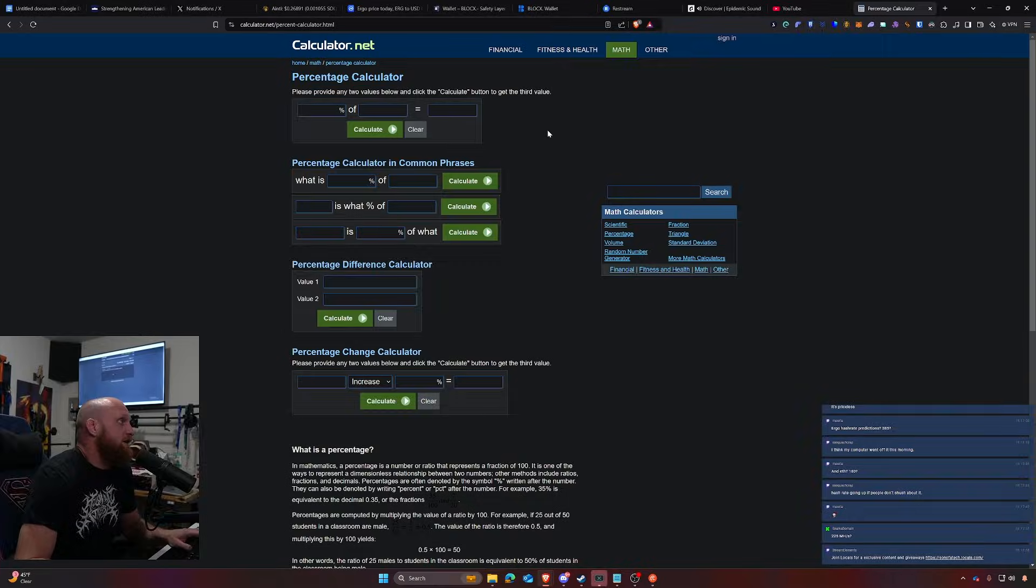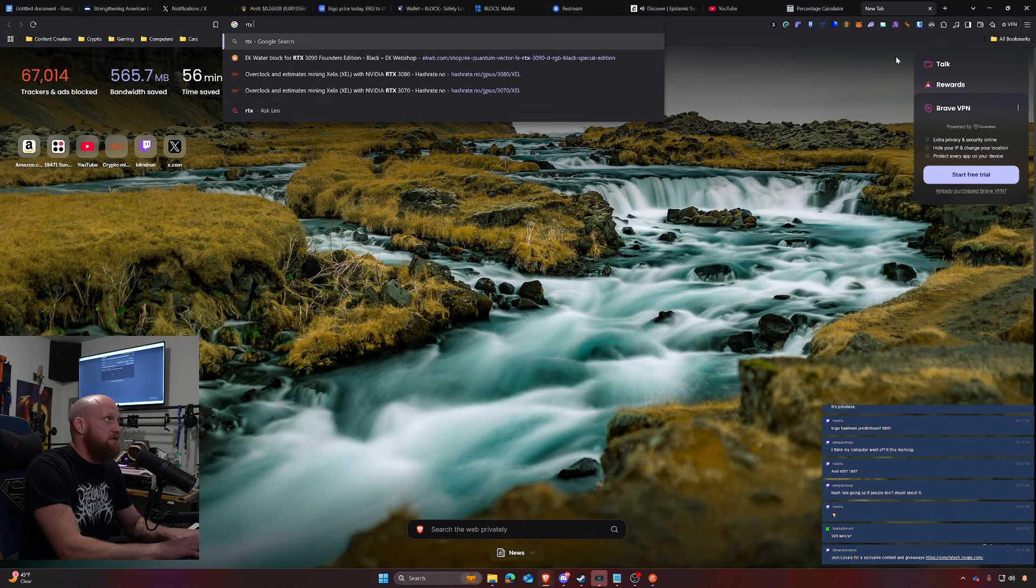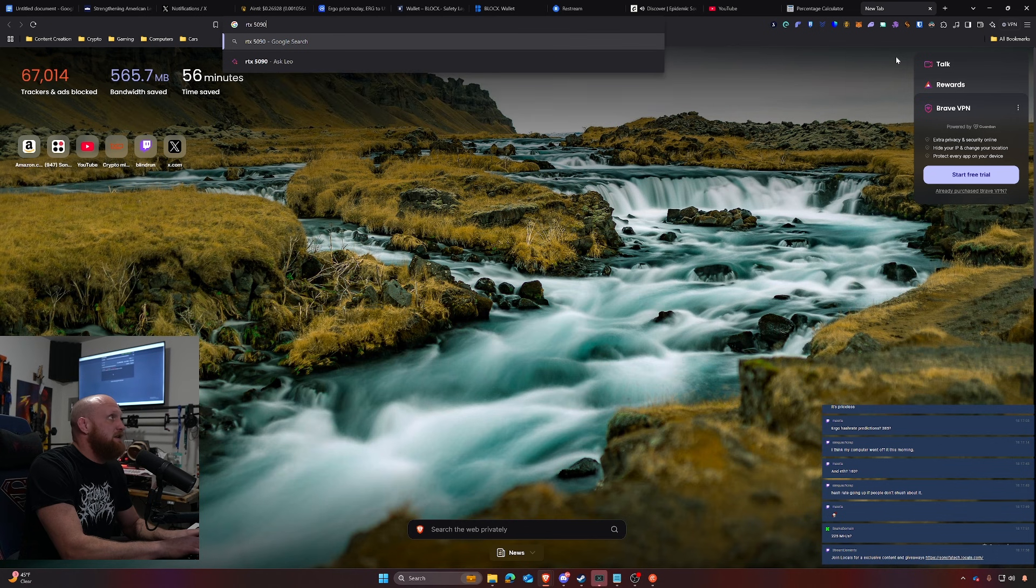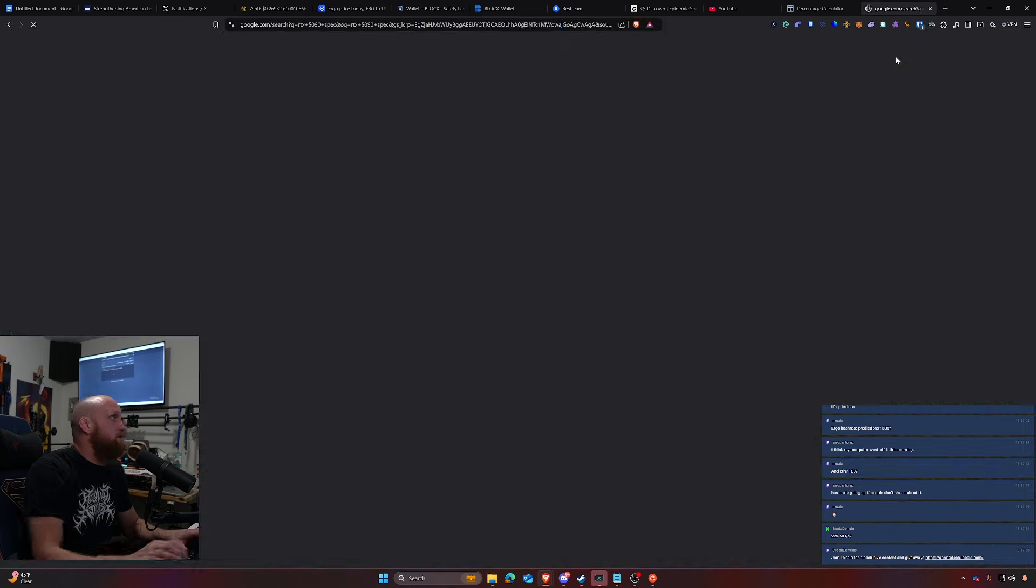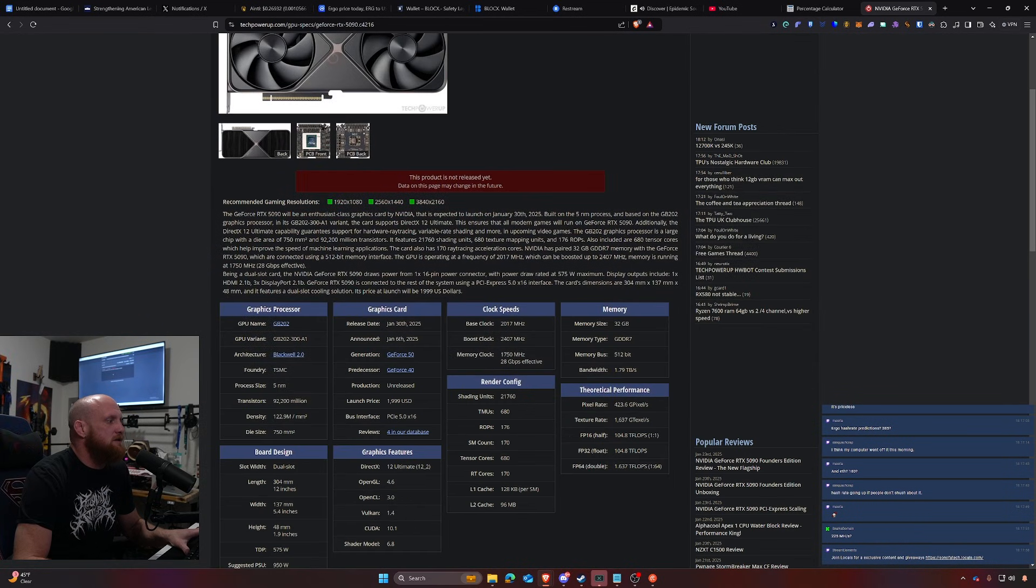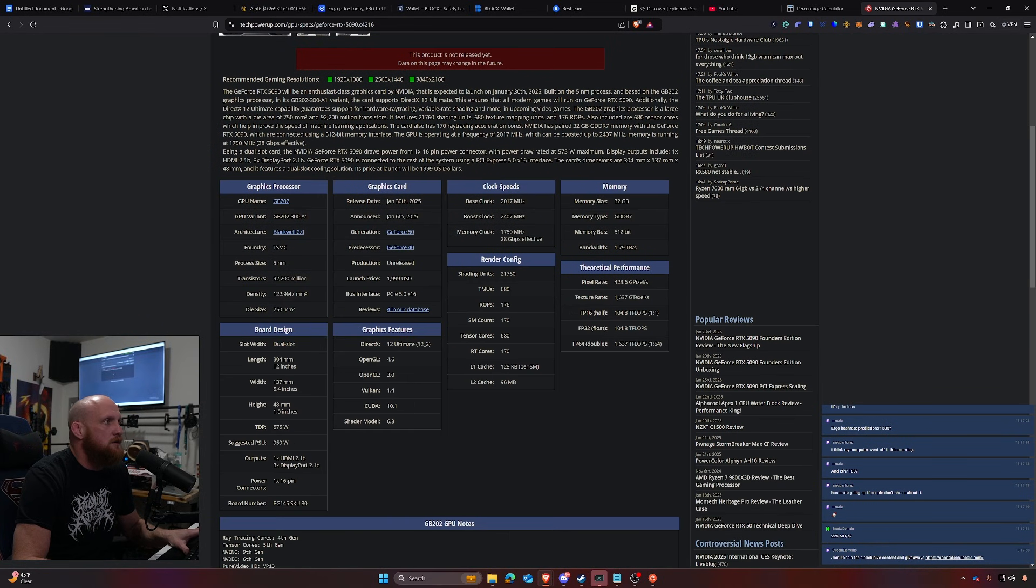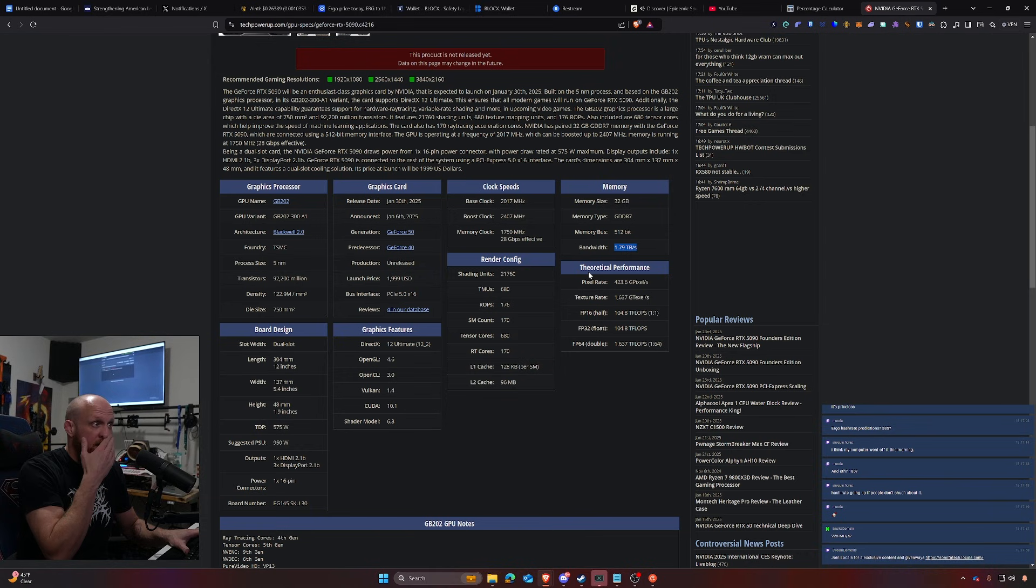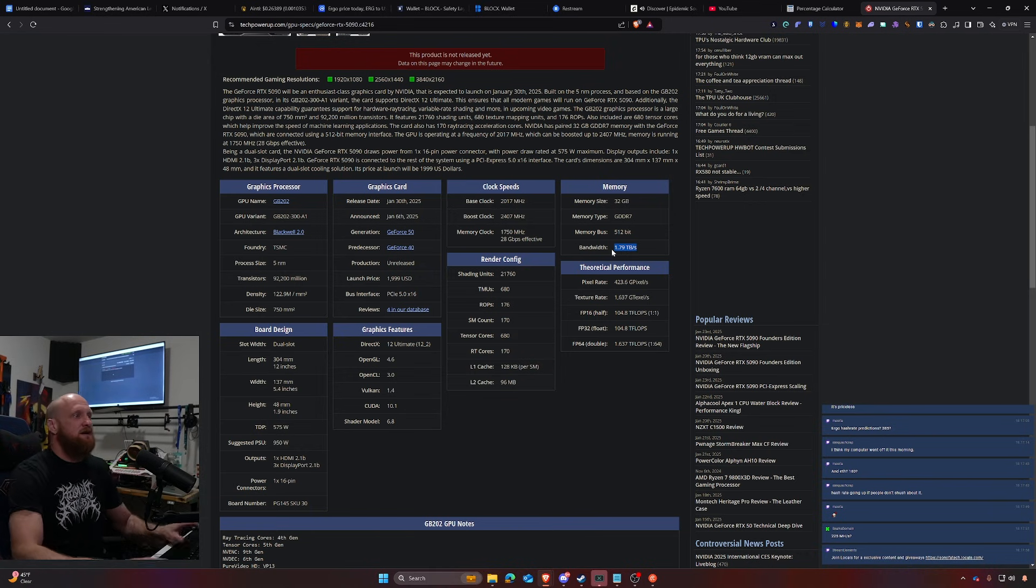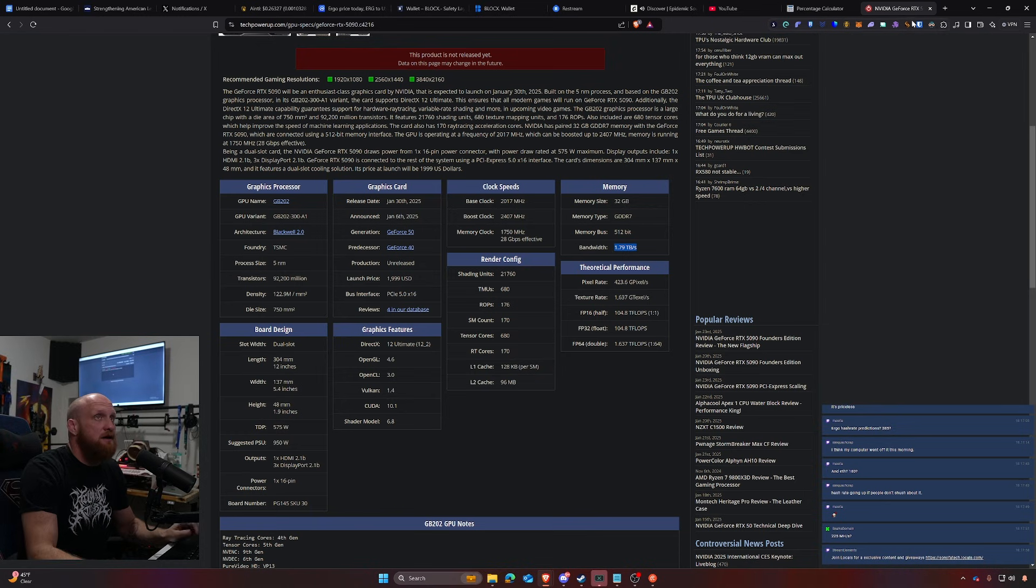This should give us the actual total bandwidth of memory. Here it is, basically 1790 gigabytes a second, there we go.